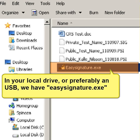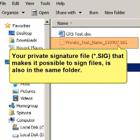Your private signature file that makes it possible to sign files is also in the same folder. If you want to know how to generate such a file, please watch the quick start tutorial demo.